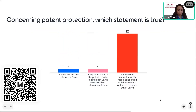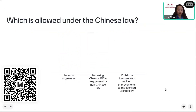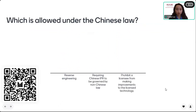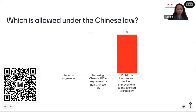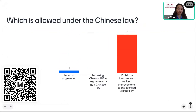If you did not join our quiz, please scan the QR code. Now let's move to the last question: which is allowed under Chinese law? Reverse engineering? Or requiring Chinese intellectual property rights to be governed by non-Chinese law? Or the Chinese law prohibiting a licensee from making improvements to the licensed technology? It appears most participants chose the last option — we will see if that is the right answer.